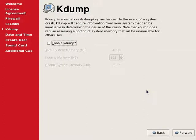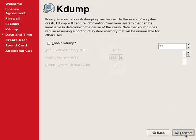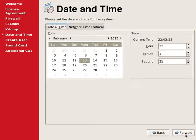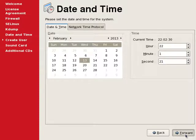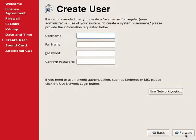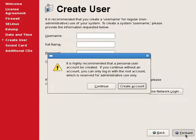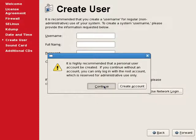We don't need to enable kdump. We can continue. Date and time looks good, continue. We will not create any secondary user right now. It will warn, but we will ignore and continue.